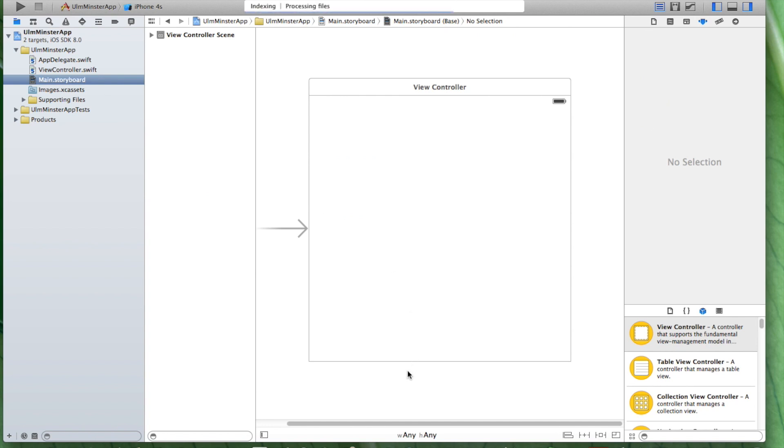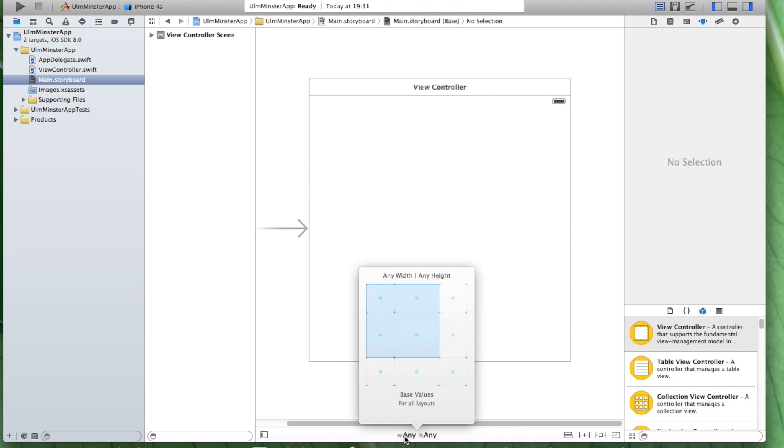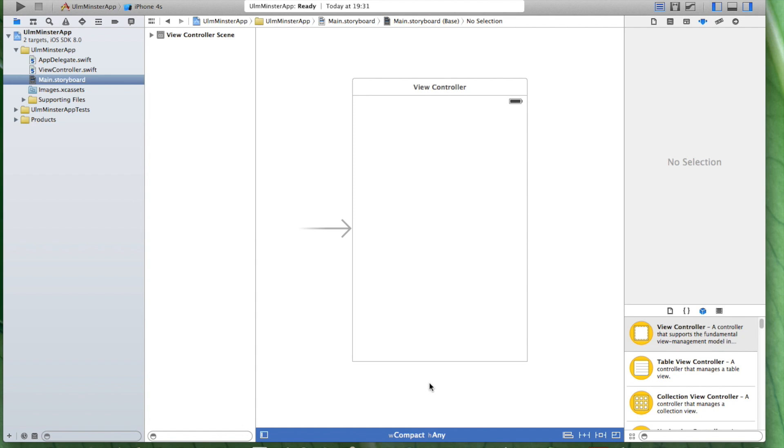Let's just go to our main storyboard here. Let's just do it like in the previous videos. Let's just resize the display screen here, in order to make it slimmer.